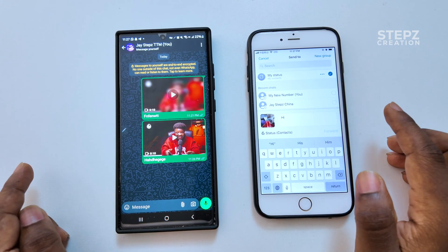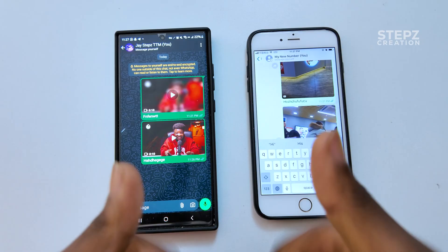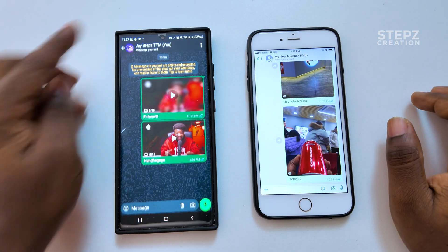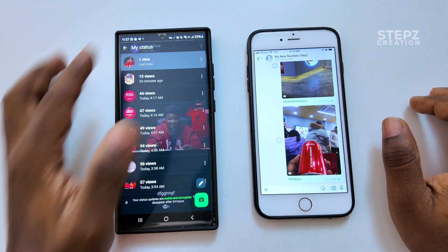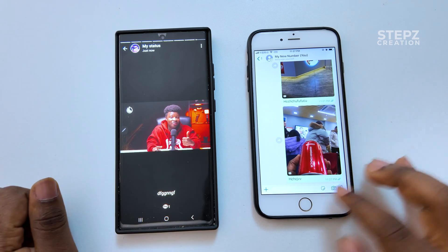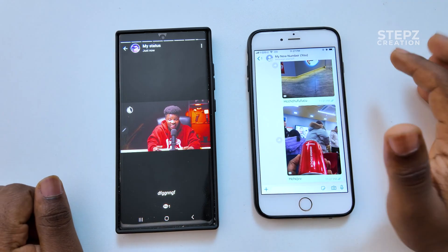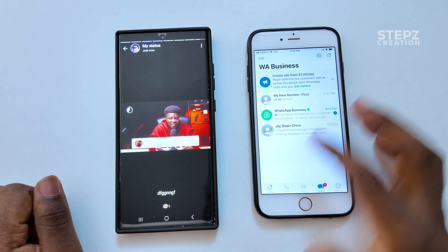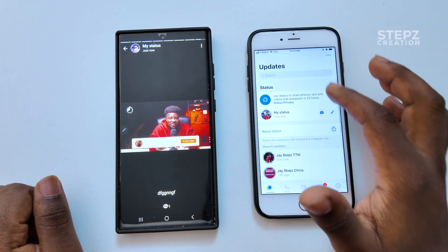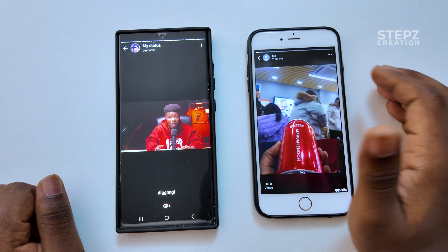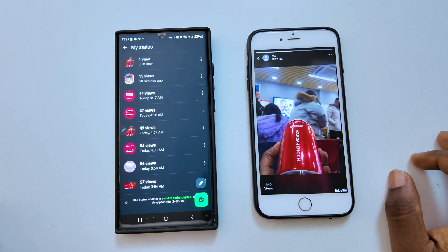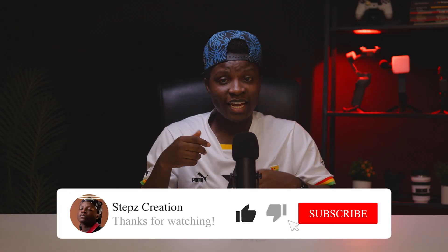Then forward to your status just like that — we are done. We have a high quality WhatsApp status; the quality is going to be retained. If this video was helpful, leave a comment, like and subscribe. Catch you in the next one.